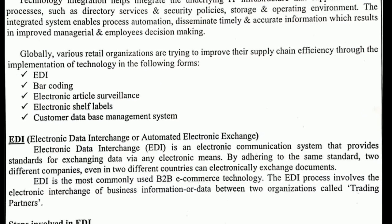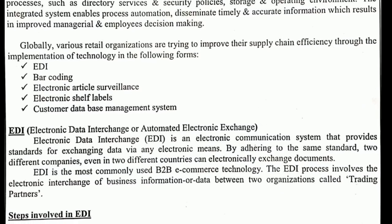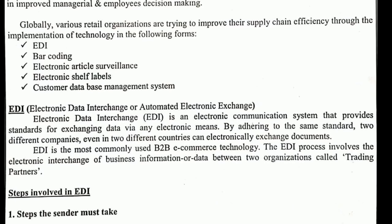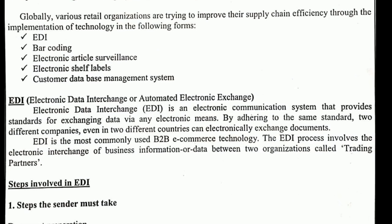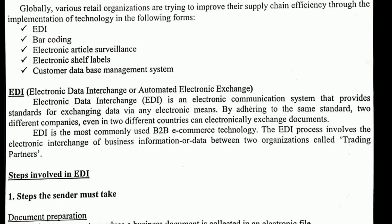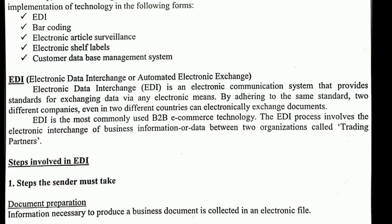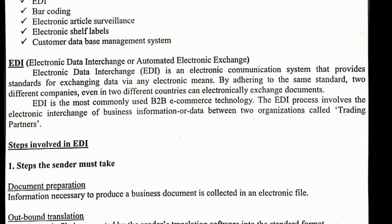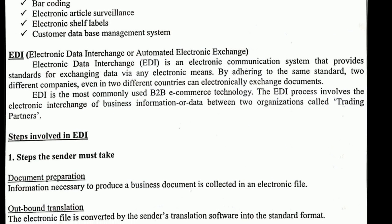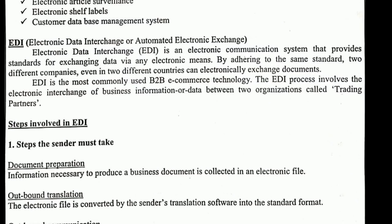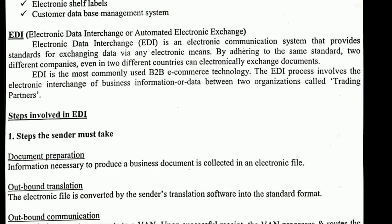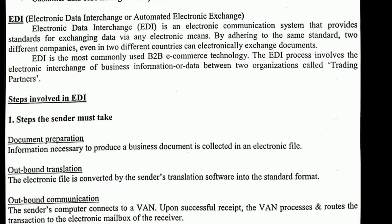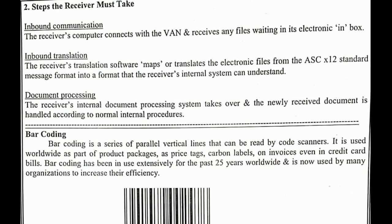Barcoding is time-consuming but is an easy way to make a bill. Then we have EAS — Electronic Article Surveillance — used in malls or grocery shops so that nobody can steal anything and go. Then we have Electronic Shelf Labels, where LCDs display labels showing quality and price, and these labels change day to day.